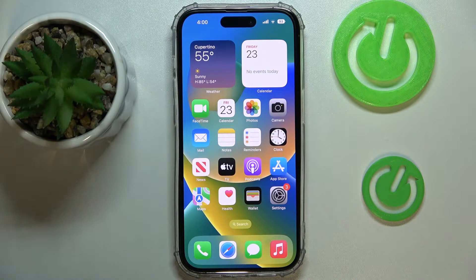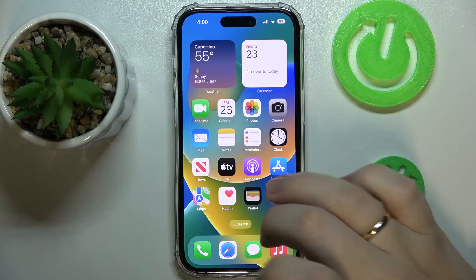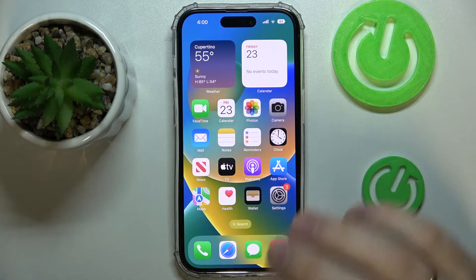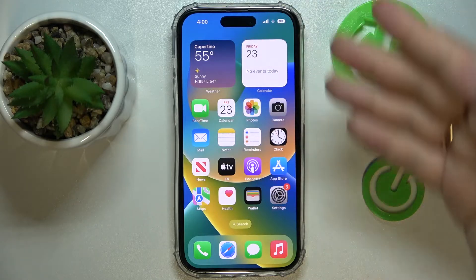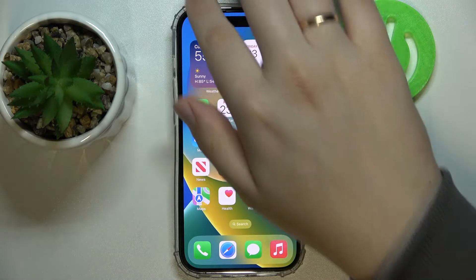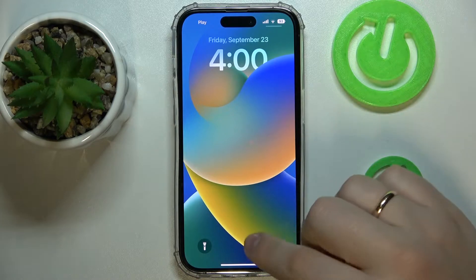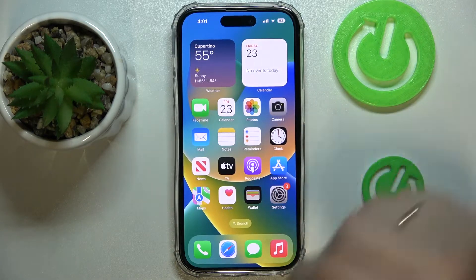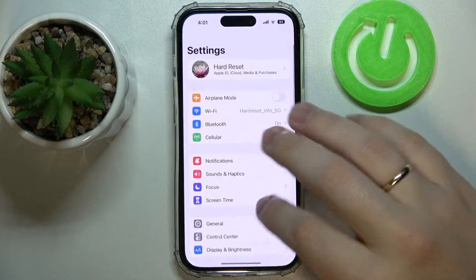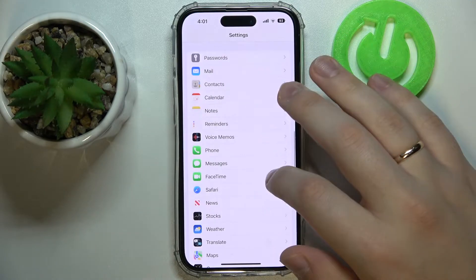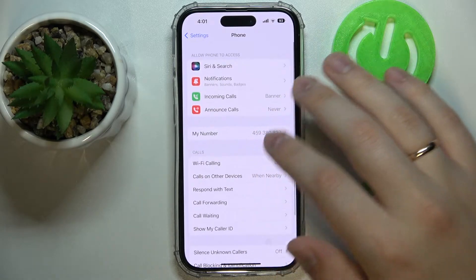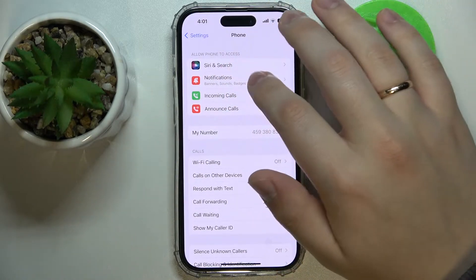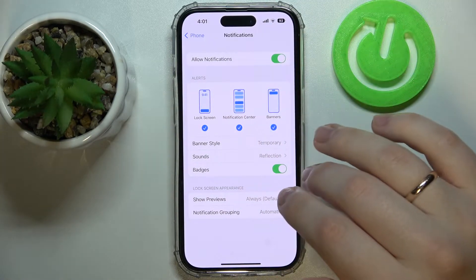So let's say each time you receive a new text or new message in general through the iMessage app, you would not like to show the preview when the notification comes through, or even at the notification center. In order to execute that, you've got to launch Settings, then scroll the page down, find the dedicated Messages category, then go into the Notifications section.